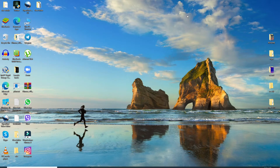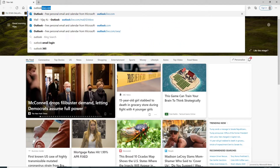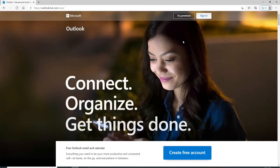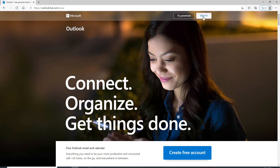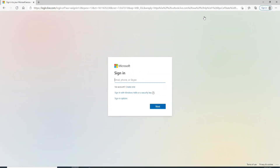Go to your web browser on your computer and type in outlook.live.com and press Enter to sign in. Click on the sign-in button located at the top right side of the screen from the official website of Microsoft Outlook. After you click it, you'll be taken to the sign-in page.